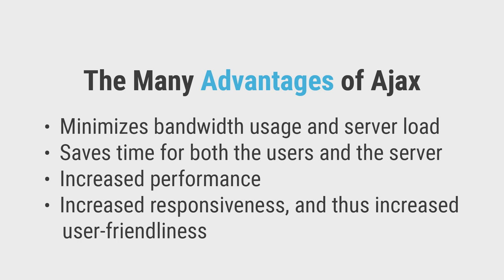It minimizes bandwidth usage and server load, as the servers will be processing only the content that's to be updated and not the full page data. It saves time for both the users and the server, as the response for the browser actions happen immediately.